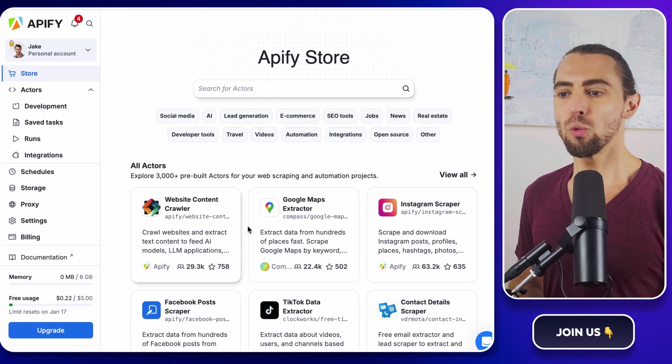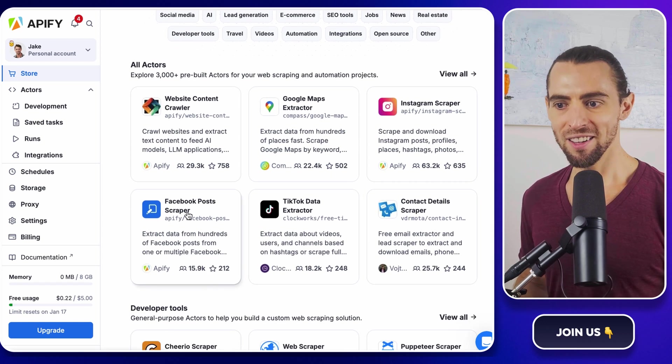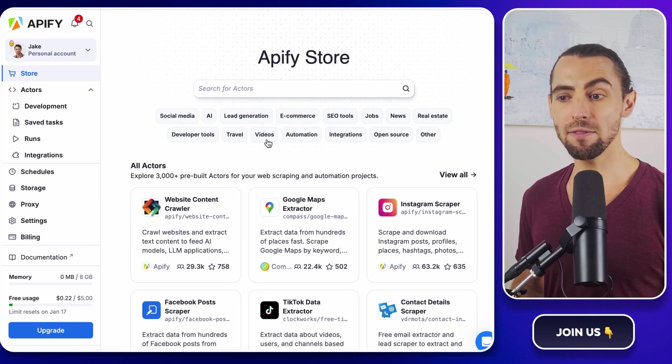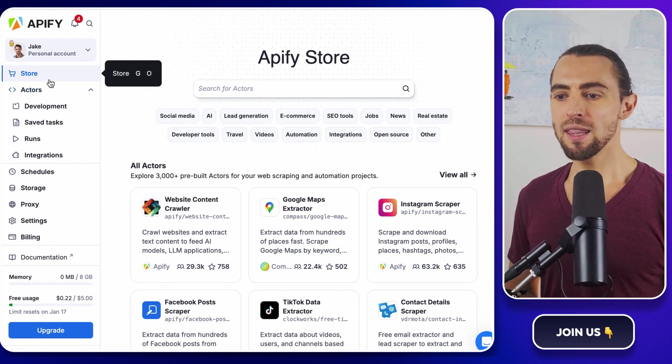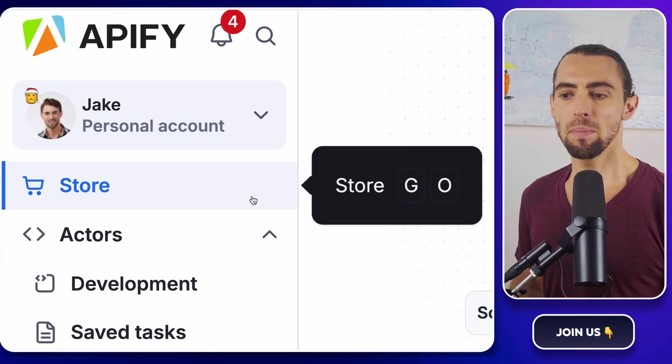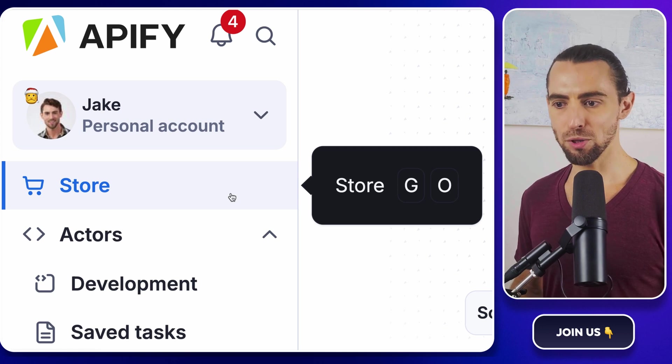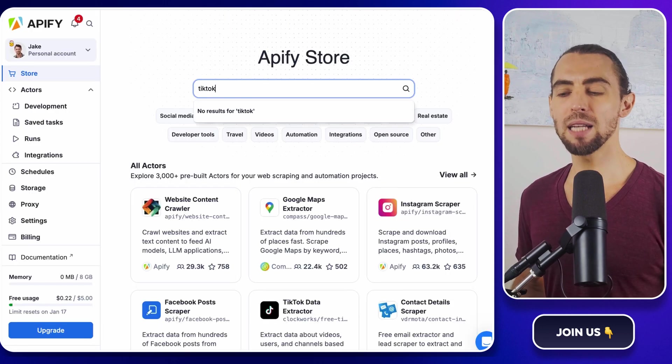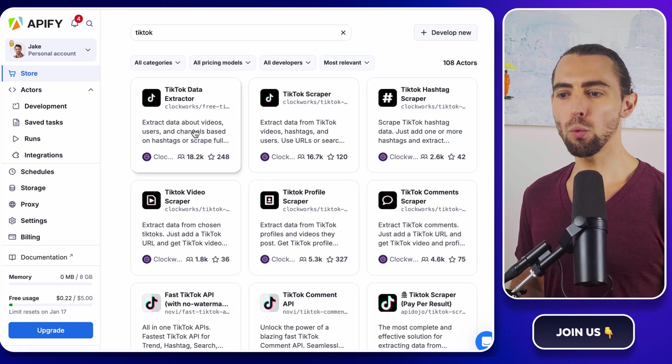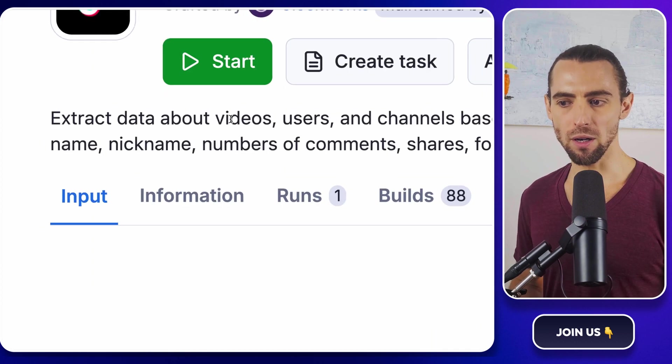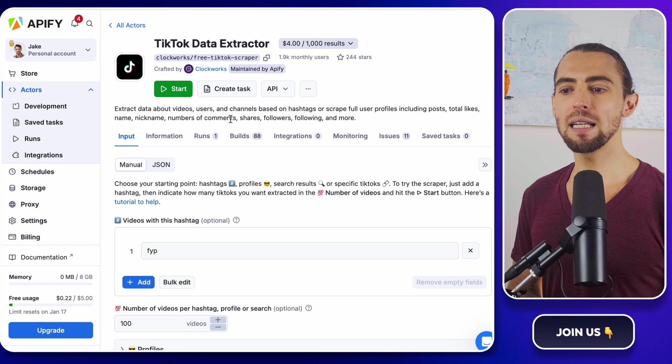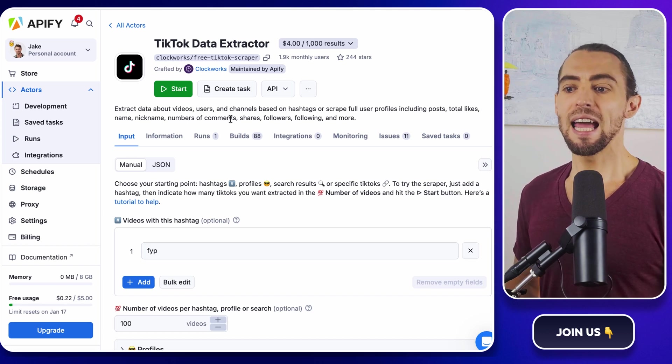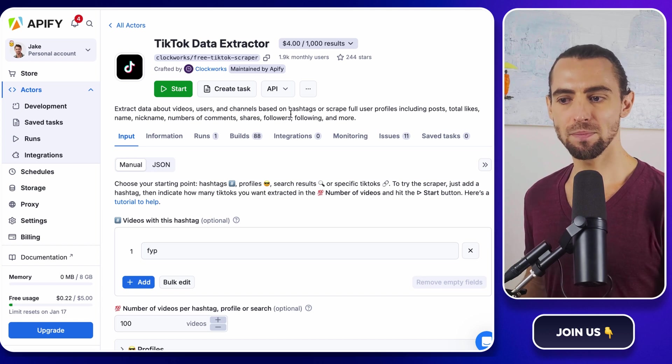Next, we need the TikTok data extractor. And this is where things get fun. Inside the Apify console, on the left side of your screen, you'll see a menu. Look at the store option. Think of this like an app store. But instead of games or productivity apps, you'll get powerful scraping tools called actors. Now, in the search bar at the top, type TikTok. You should see a few results pop up, but the one you want is called TikTok data extractor. It's by Clockworks. It's usually the first result, and you'll see a little robot icon next to it. Click on it, and it will take you to the detailed page for the TikTok data extractor.